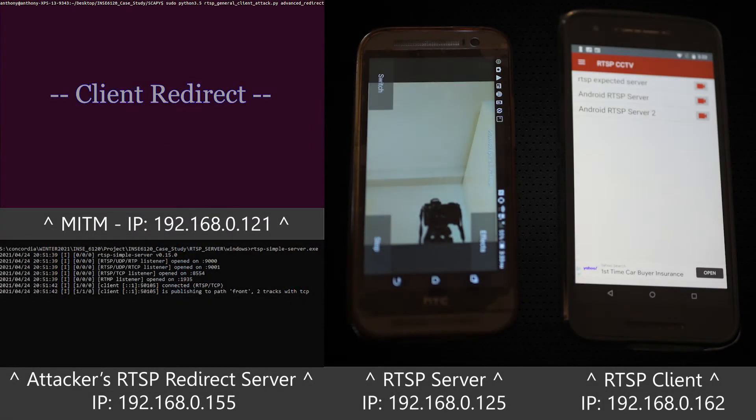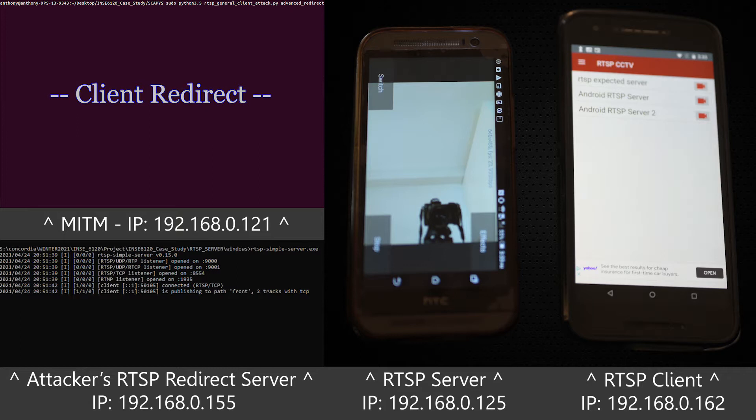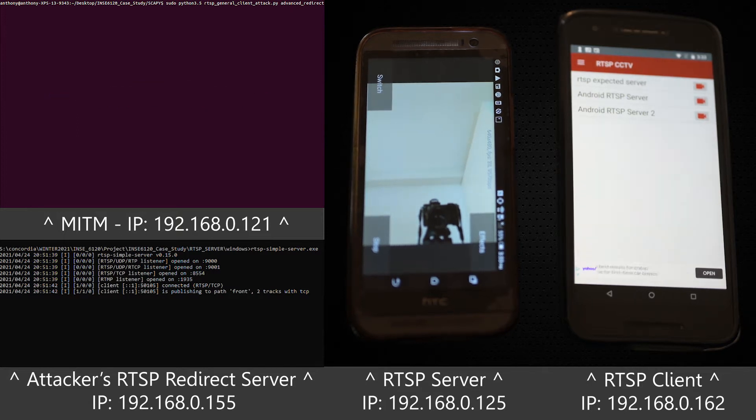This is the client redirect attack. This attack involves a fourth attack computer which hosts a malicious RTSP stream.